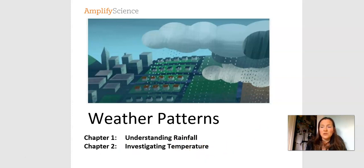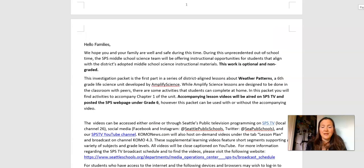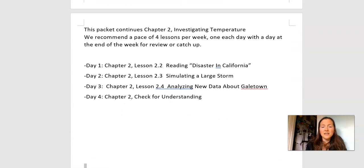We are in chapter two. This packet contains information about investigating temperature. Day one, we're going to do lesson 2.2, reading an article called Disaster in California. We're going to do lesson 2.3, simulating a large storm. Day three, we're going to do lesson 2.4 and analyze some data. On day four, we're going to do a check for understanding to see how much we've learned and what questions we might have to ask our teachers.